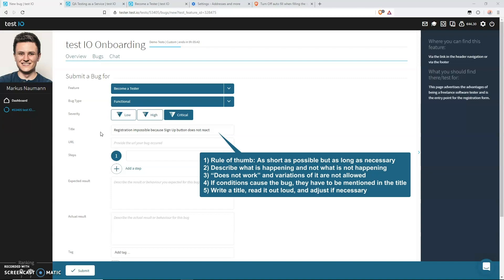Summing up, here are five things that you should keep in mind when trying to come up with a good bug report title. Number one: As a rule of thumb, your title should be as short as possible but as long as necessary. Your title is a summary of the problem. Number two: Describe what is happening and not what is not happening. When you say something does not work, you describe what is not happening, and that doesn't really help.